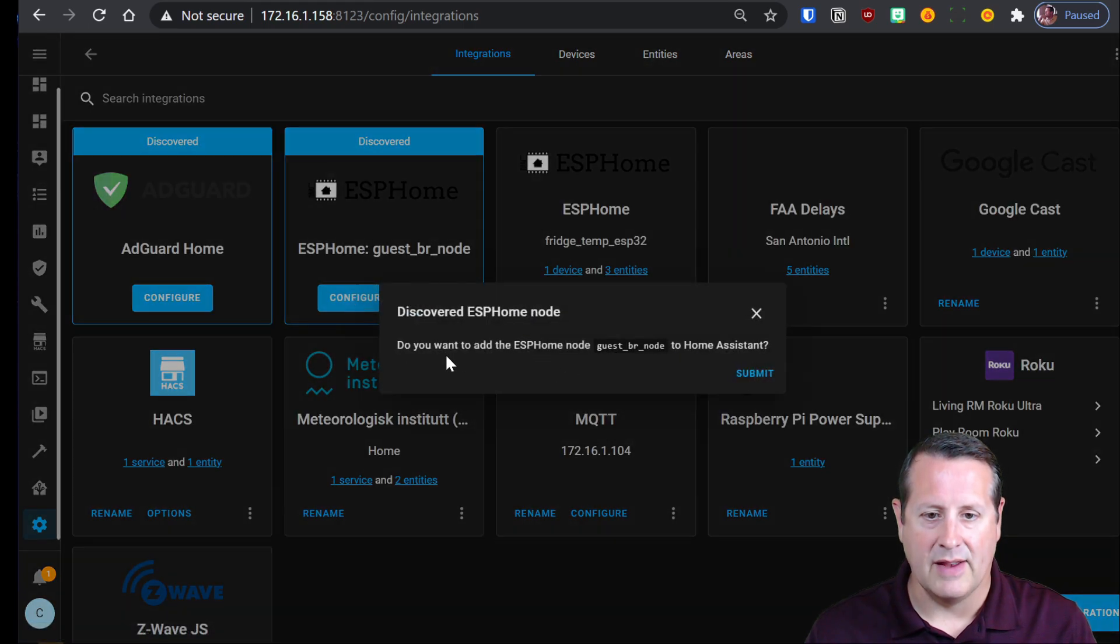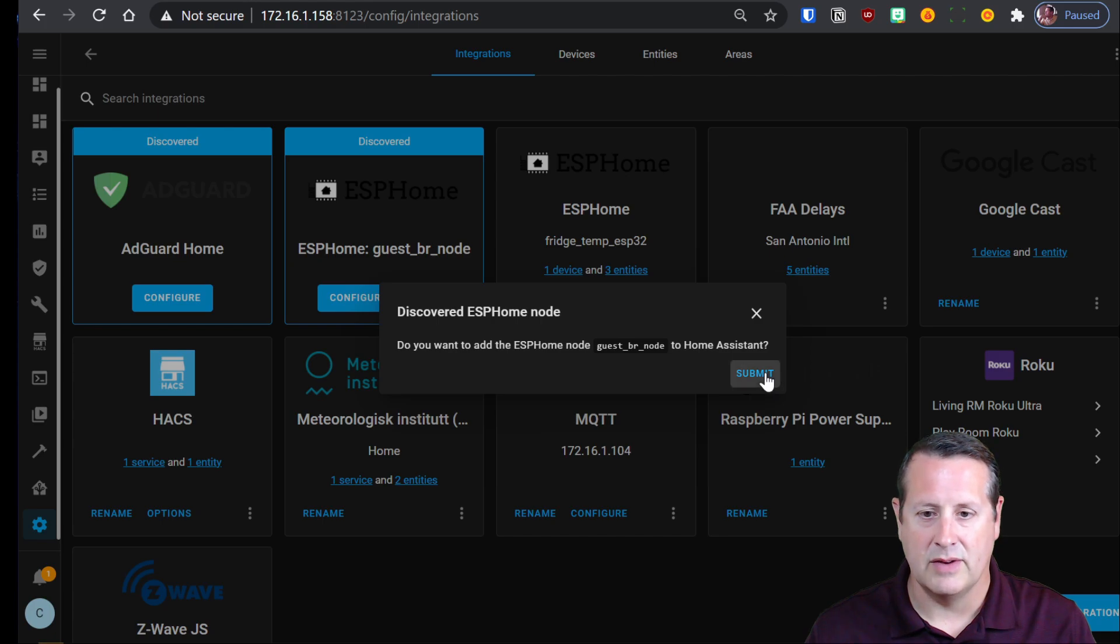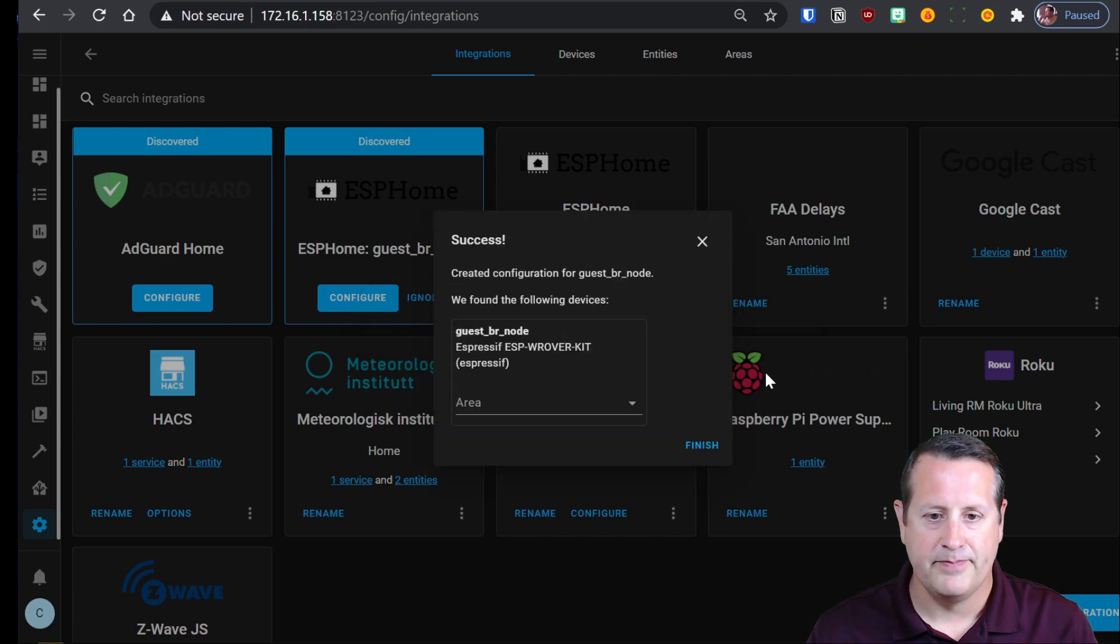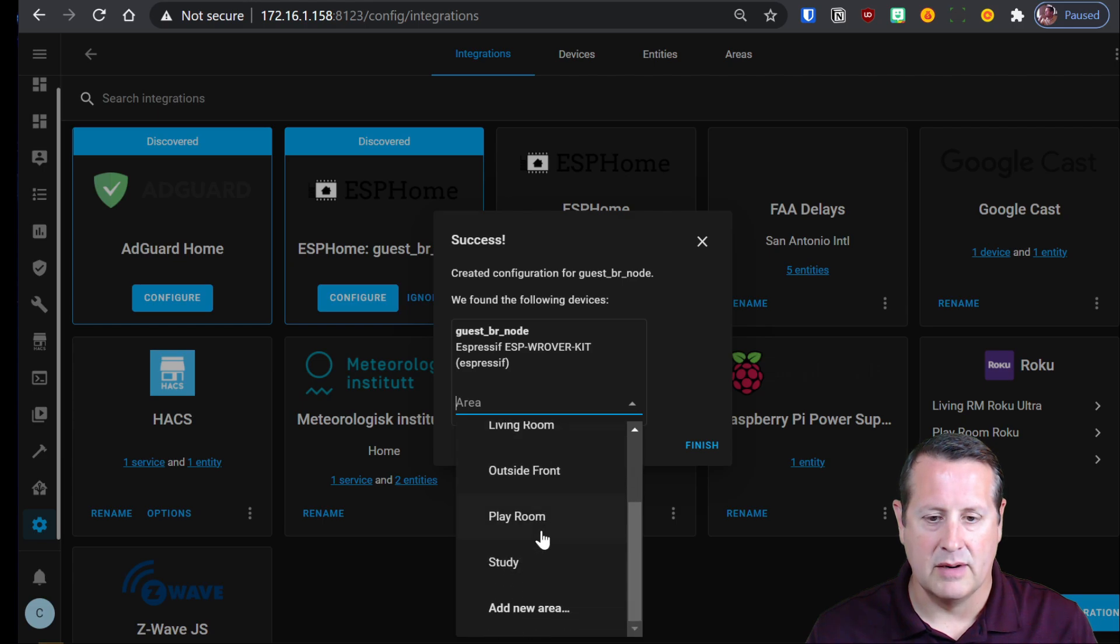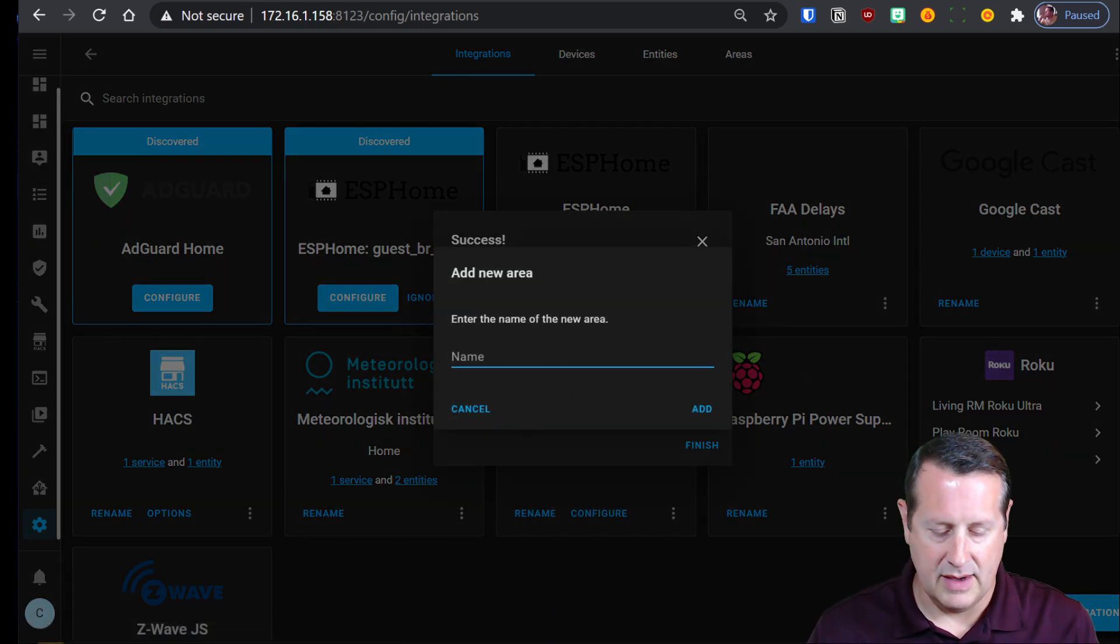So I want to configure this and I'm going to click on it. And it asks me if I want to add the ESPHome guest bedroom node to home assistant. And I certainly do. And where do I want to put it? Let's just put it up here. I will call a new area.